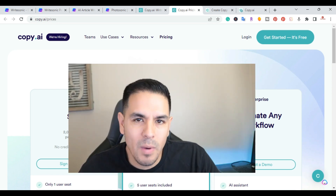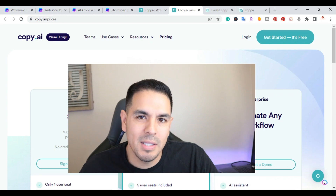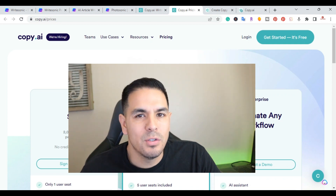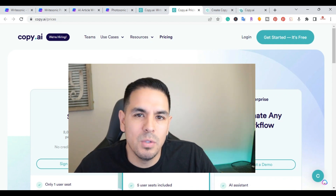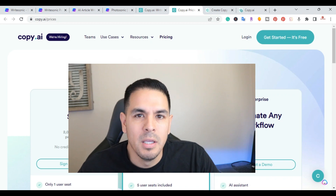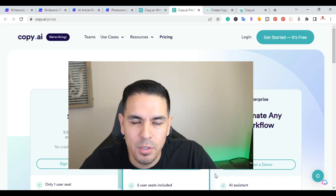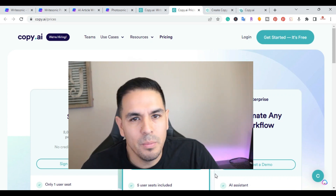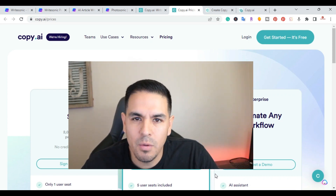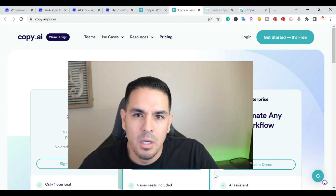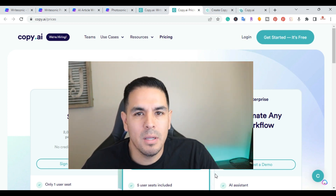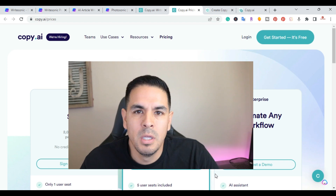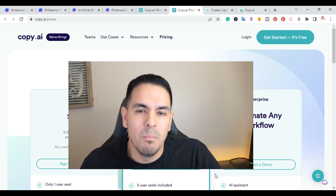After reviewing both AI writing tools, I give the overall advantage to WriteSonic. WriteSonic produced a better article with fewer clicks, and it also offers ChatSonic and Photosonic as extra features. However, if you're looking for an AI writing tool with unlimited content, I'd recommend Copy.AI — you can create as much content as you want each month without worrying about a word count. Either way, I'd recommend signing up for both free trials; I'll put links in the description.